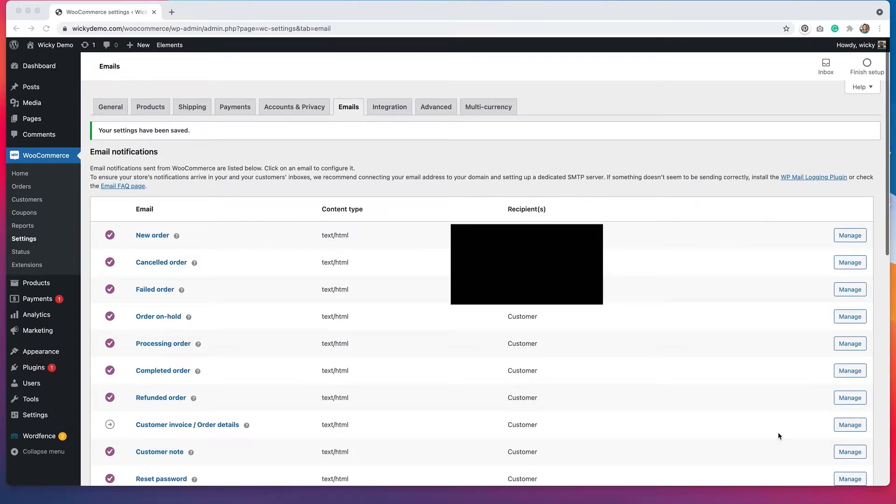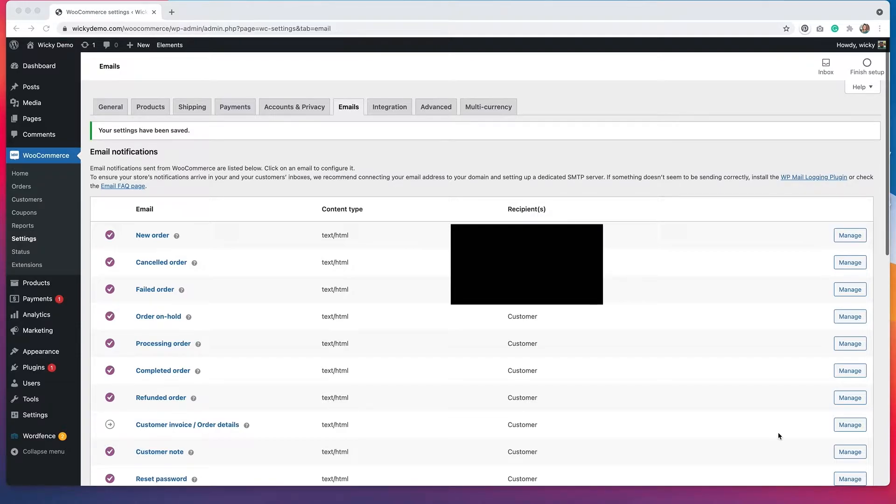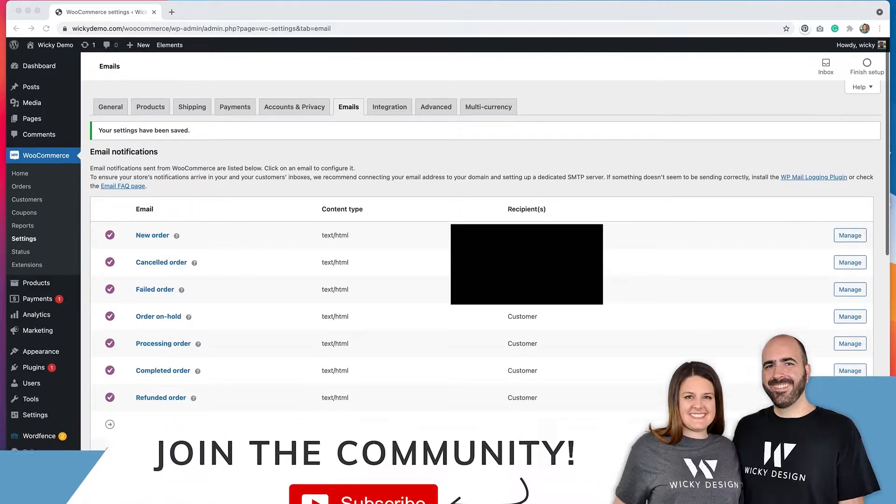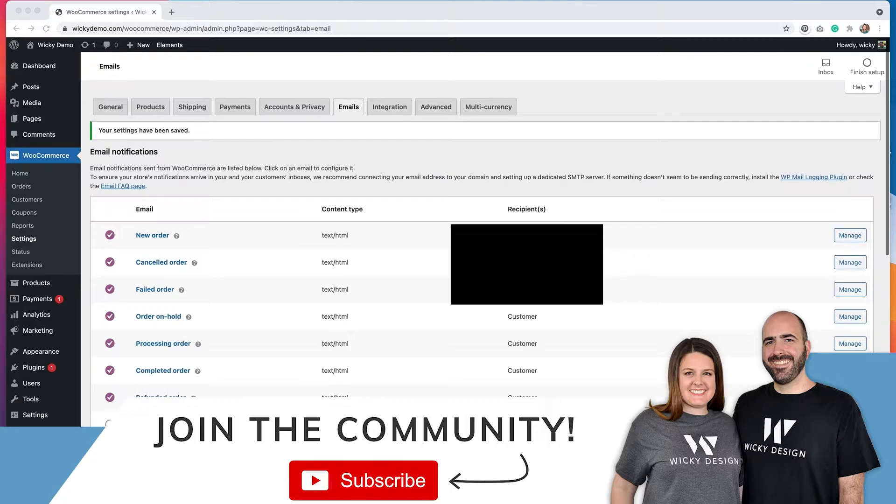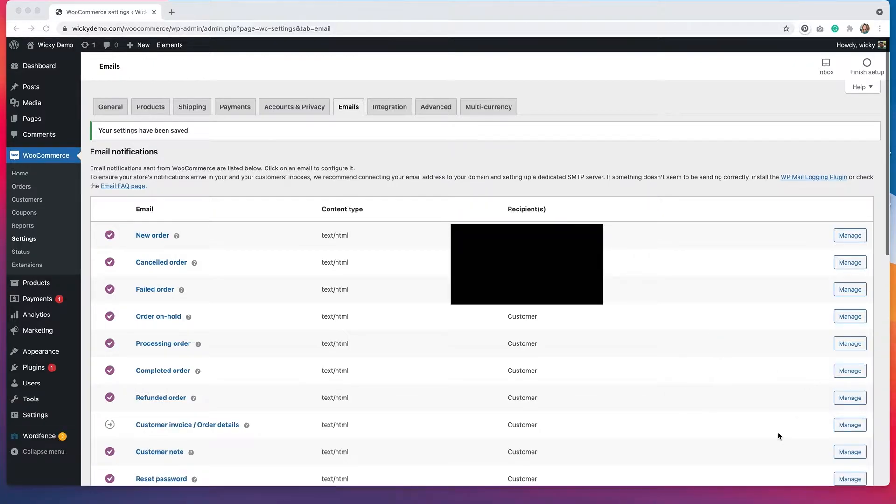Hi, it's Barbara. Welcome back to Wikidesign. Today I'm going to show you how to customize your WooCommerce emails. This is part of a series of videos that I'm doing on WooCommerce, so if you're interested in learning more about the platform, make sure you're subscribed to the channel and click the notification bell so you get notified whenever I upload new videos.